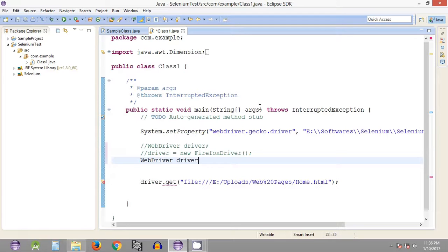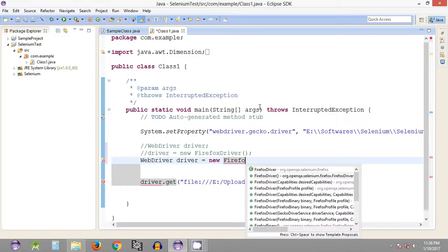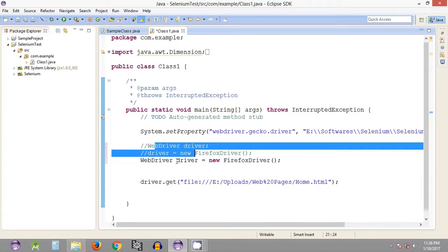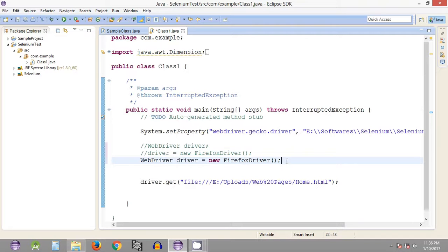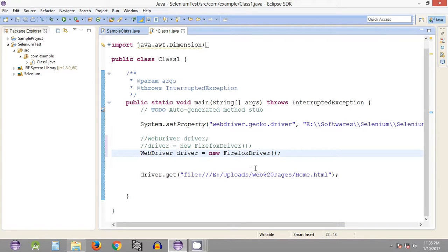Giving it the name driver, set it equal to new FirefoxDriver. As you can see, both statements are now combined into one. This single statement will work for opening a web browser — specifically, FirefoxDriver will open the Mozilla Firefox browser.